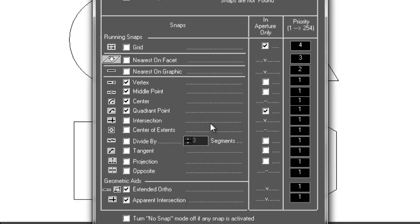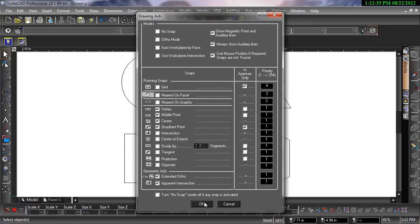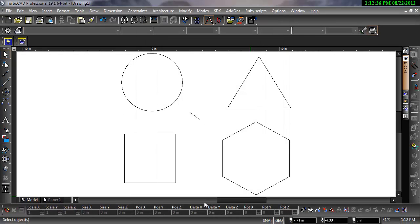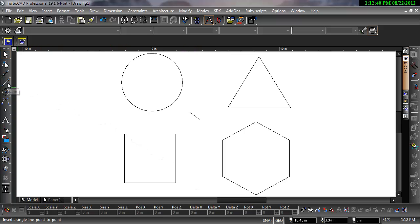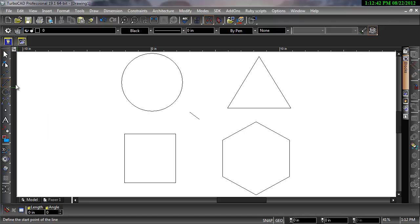Let's go over how these snaps work, starting with the geometric aids. For the snaps to be active, a drawing tool must be selected. For this example, I will be using the Line Tool, although any other drawing tool will activate the snaps as well.